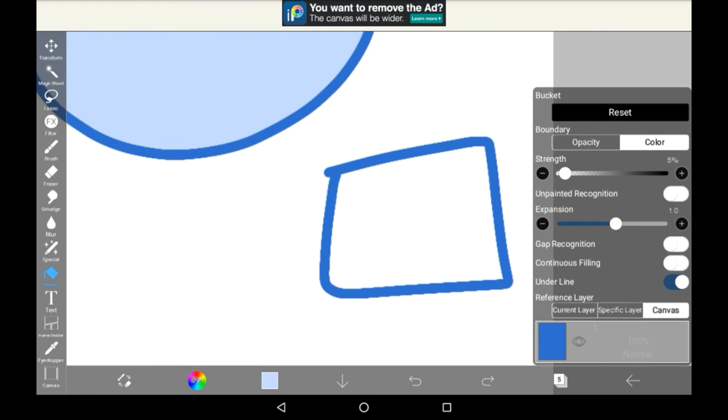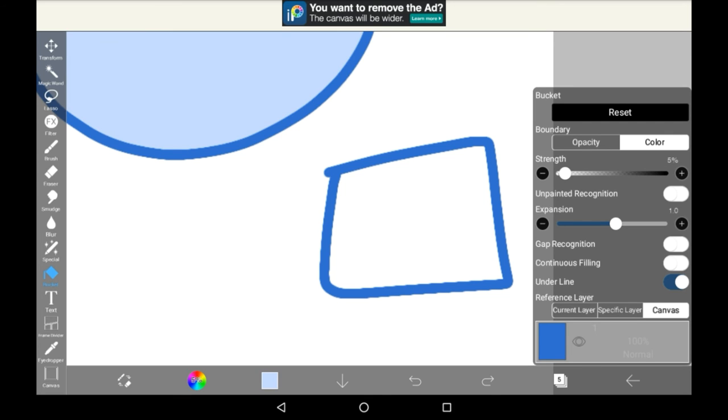I'm not completely sure what continuous filling does, but I will make a video on that once I understand it. Then, underline being turned on here is pretty important, as it usually means that it won't try to go over the boundary too much, especially if it's on the same layer. It will generally try and stay underneath the lines.